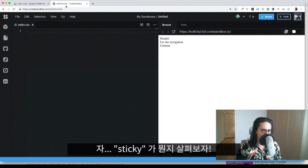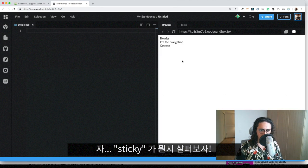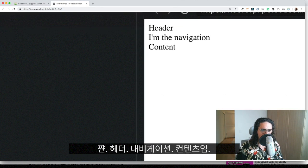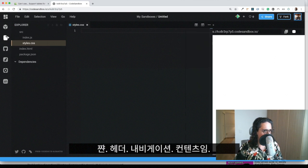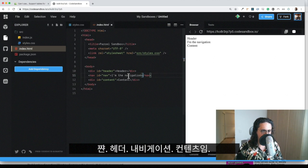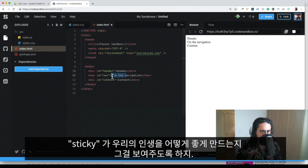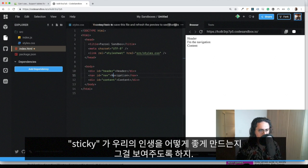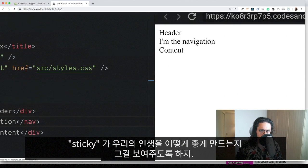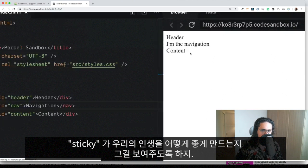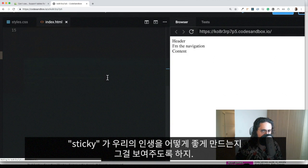Now, let's look at position sticky. So I have a header, navigation, and content divs here. What I'm going to do is just show you how position sticky can help you today.